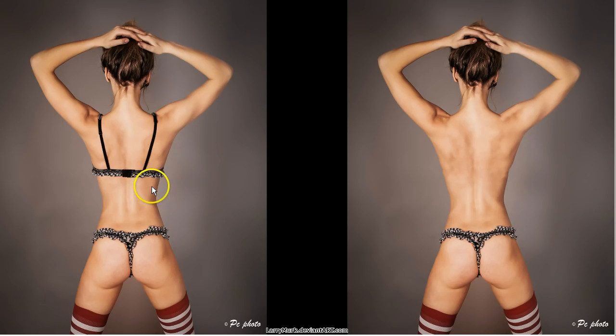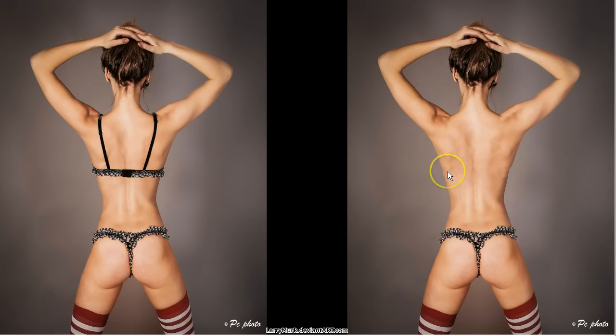So here we've got a model on the left who's got a bra on and as you can see in the photo on the right I've edited the photo and the bra is no longer there.